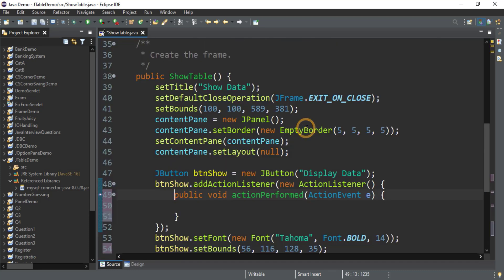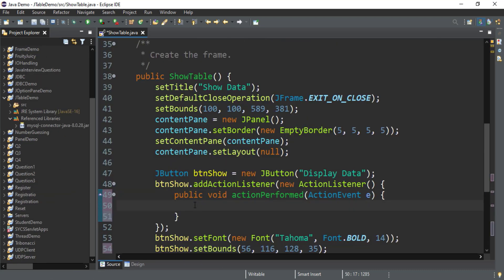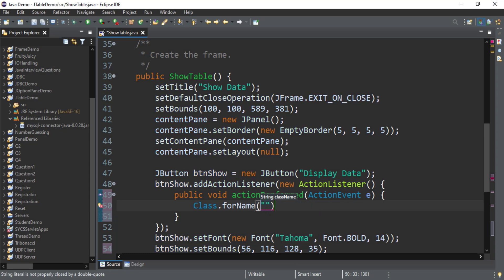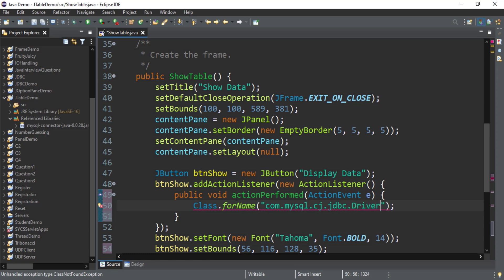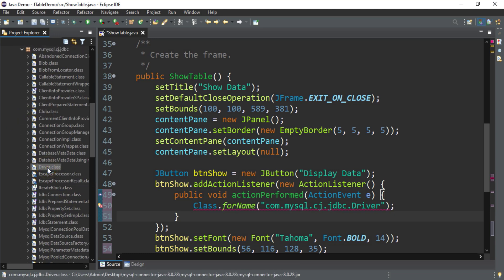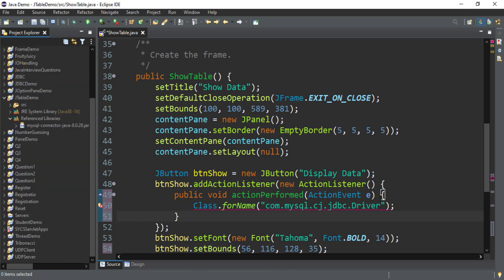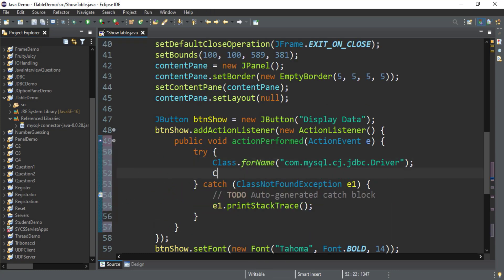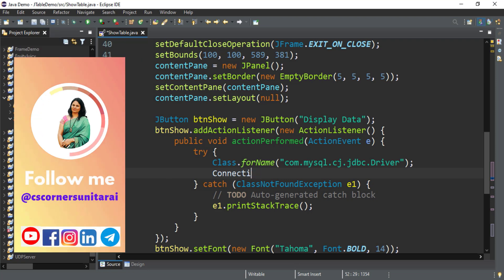Now I am going to fire the action event of the 'Display Data' button. First of all I am going to load the driver, so I write Class.forName() and inside double quotes I write the package name and driver name of MySQL: 'com.mysql.cj.jdbc.Driver'. If you don't remember this package name and class name, you can go to the MySQL connector and find the class Driver there. It is showing an error so I need to surround it with a try-catch block. Now let's establish connectivity — I write: Connection con = DriverManager.getConnection()